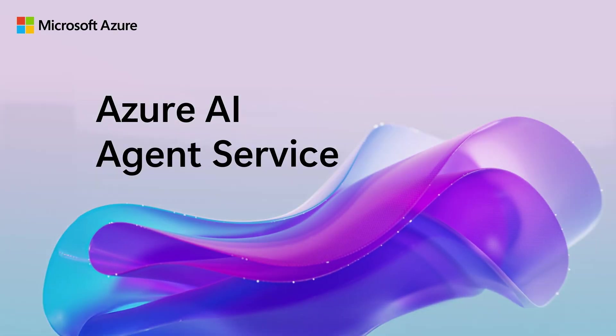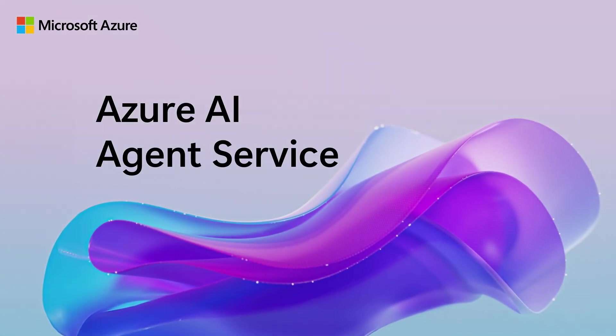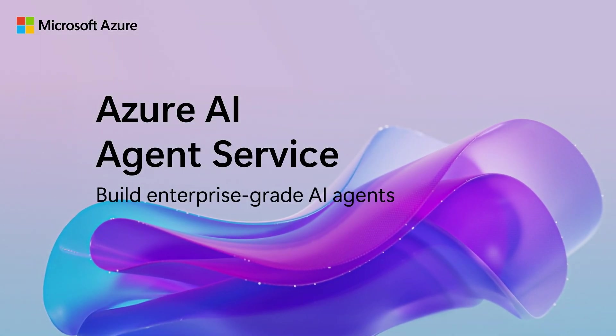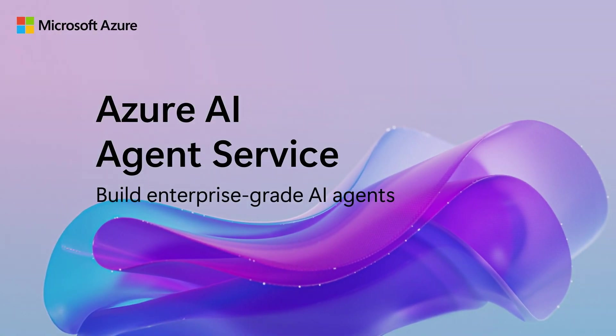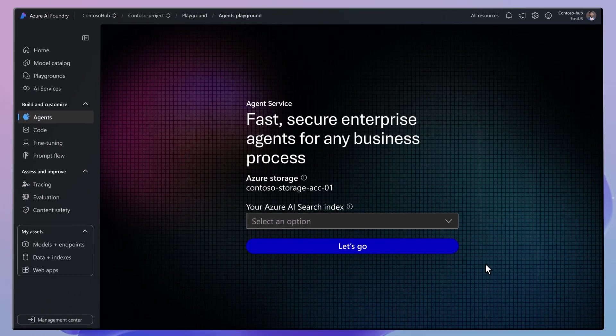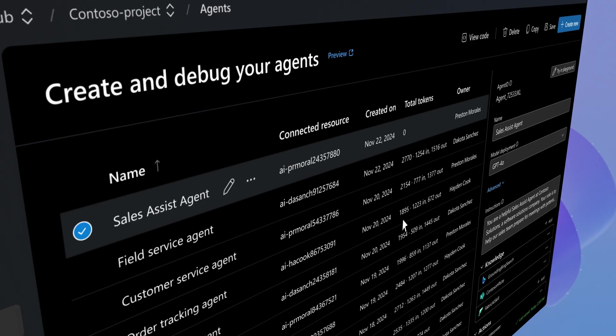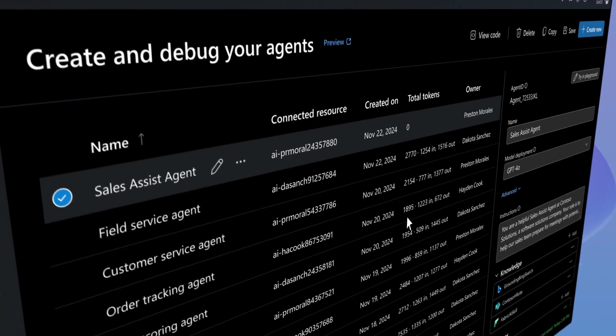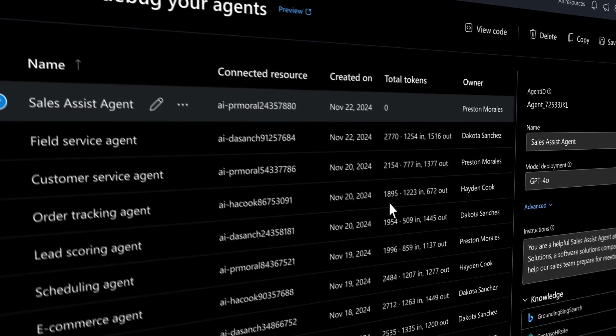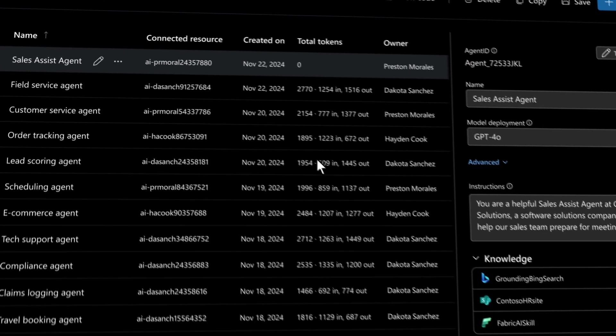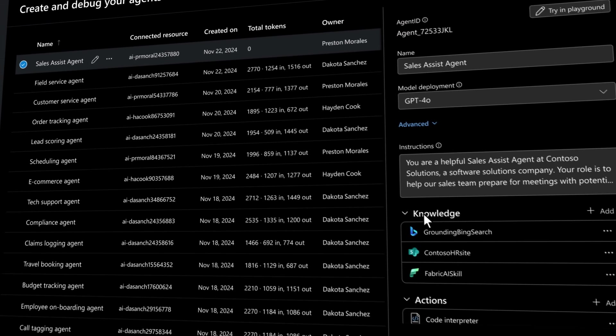We're making it easier than ever for developers to create and deploy AI agents. Azure AI Agent Service is engineered to scale your autonomous agents across all your business processes.